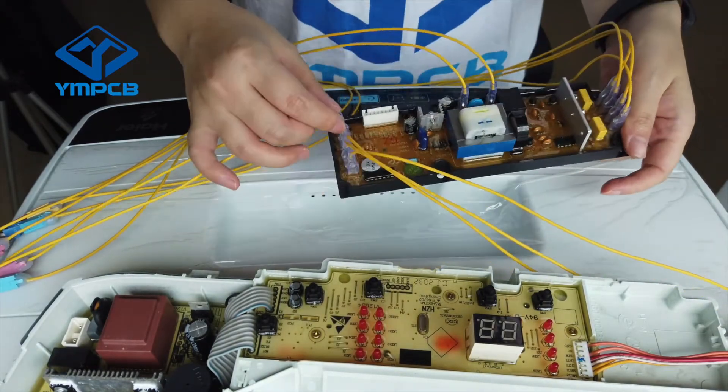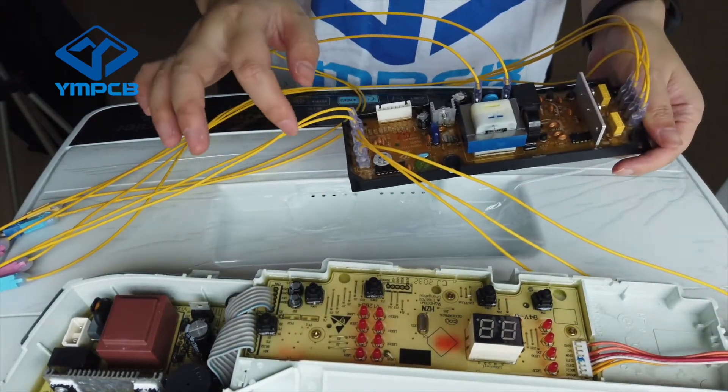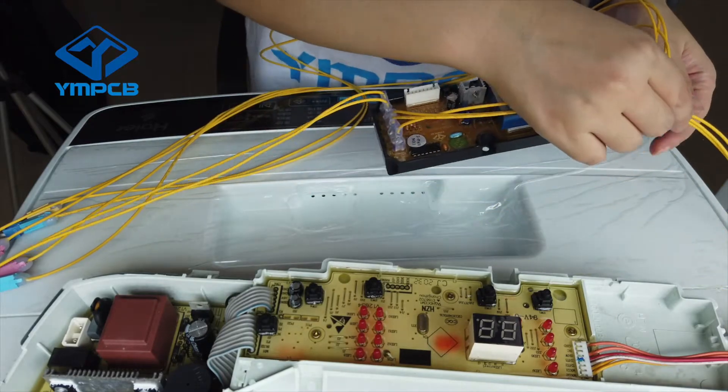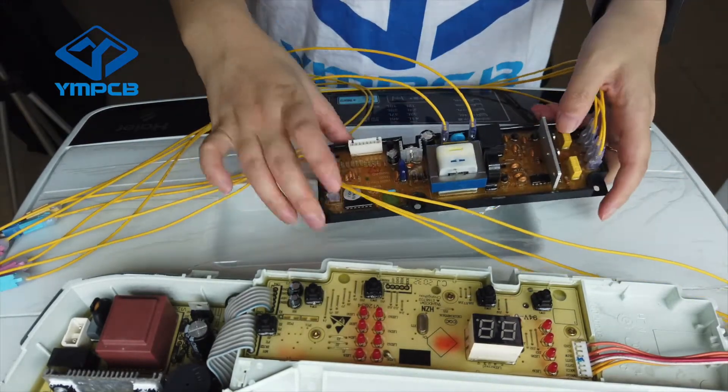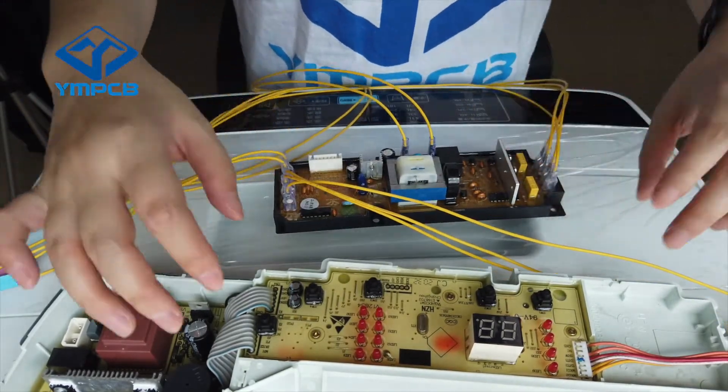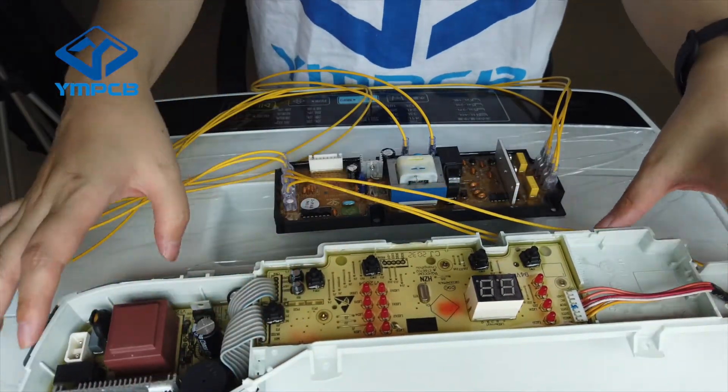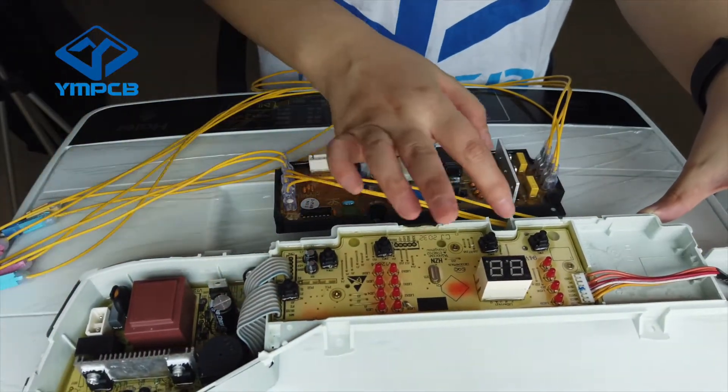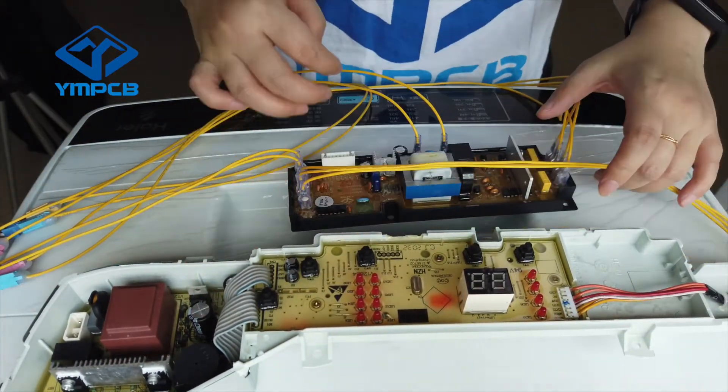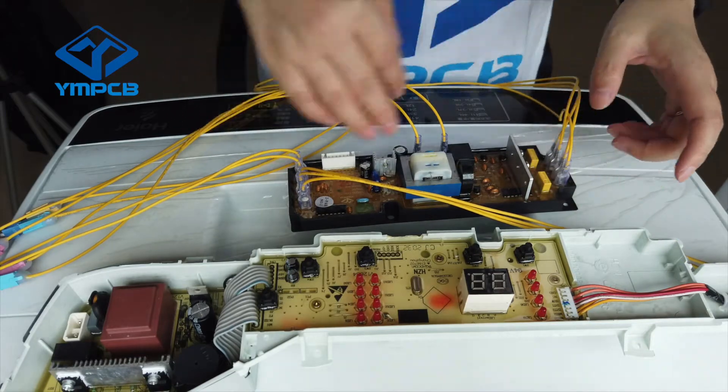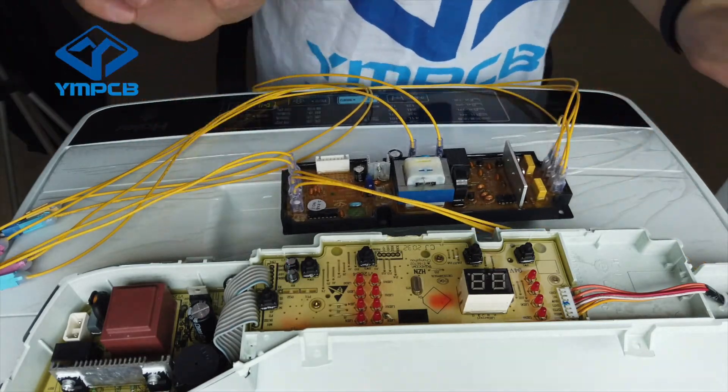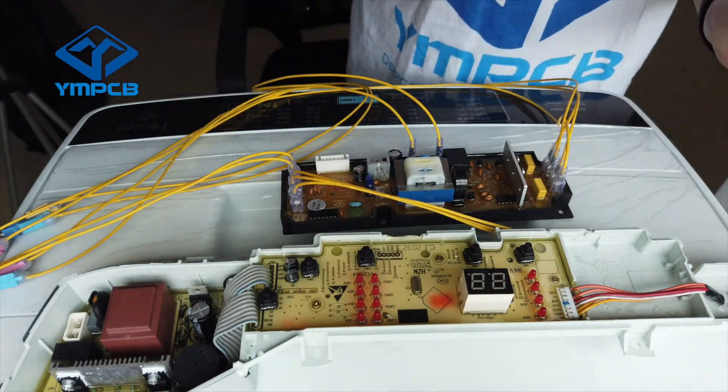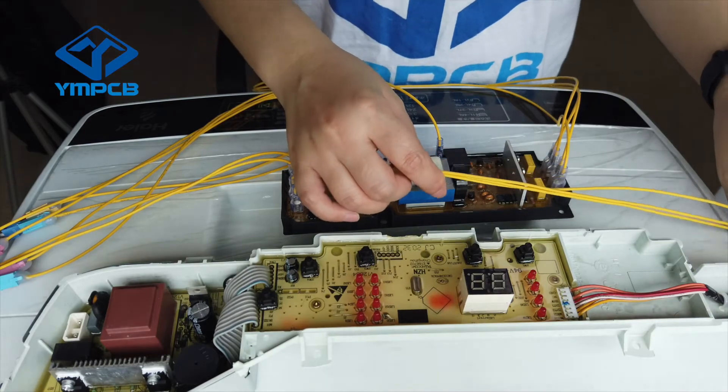Now you can see we already connected, but later I will tell you how to do it. And this is the original PCB, we need it to help us to connect these wires. Okay, let's start.